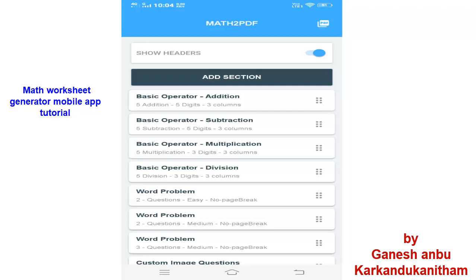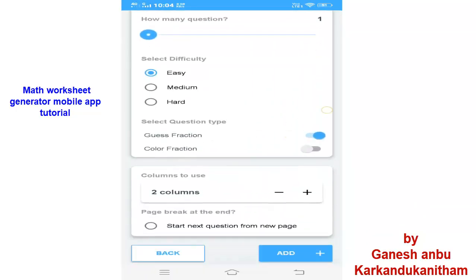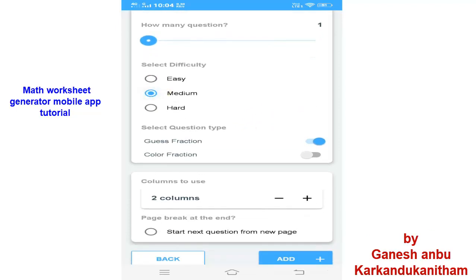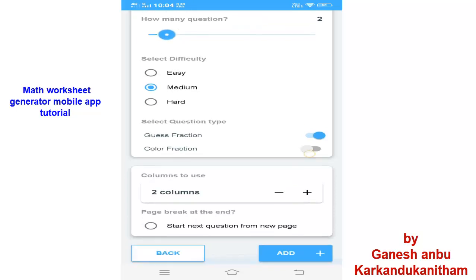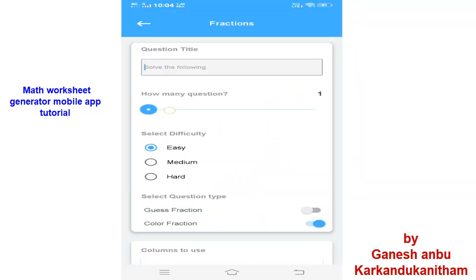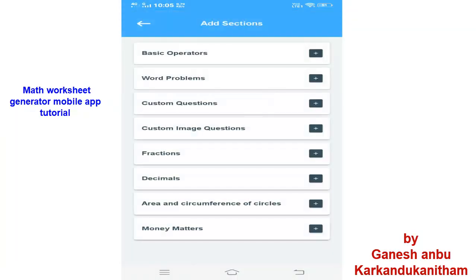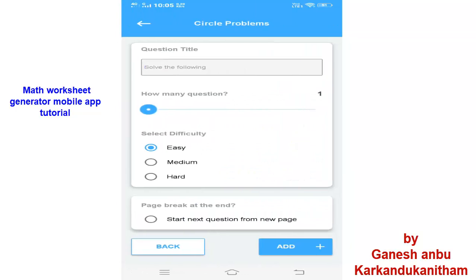Like this we can add another section — Decimals, Fractions, Area and Circumference of Circles. We can add many things using this software. Here you can see if you click Medium, a guess fraction is also available, and a color fraction is also available. So we can select which is suitable for our students. I am going to select the Color Fraction option, so the options will automatically change. Now I am going to click Hard, then add the question. I am going to add the Circumference of Circle, Medium question, then Add.